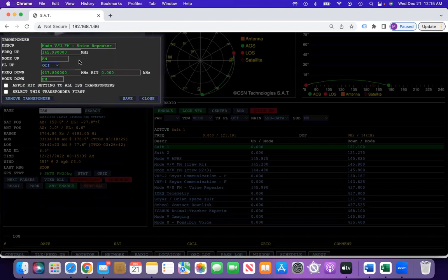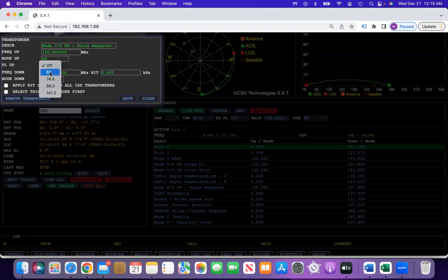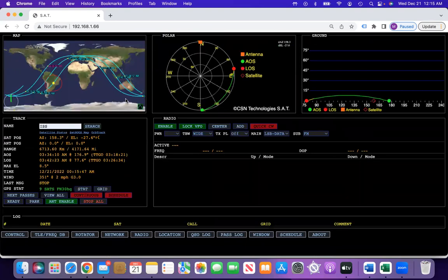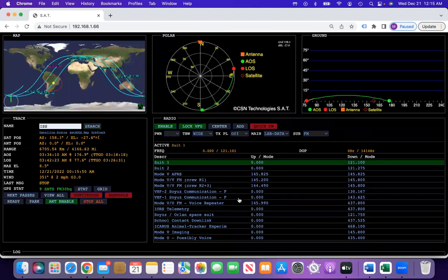When you see this box come up, you can choose the PL tone. You can click save, and that will save the PL tone.